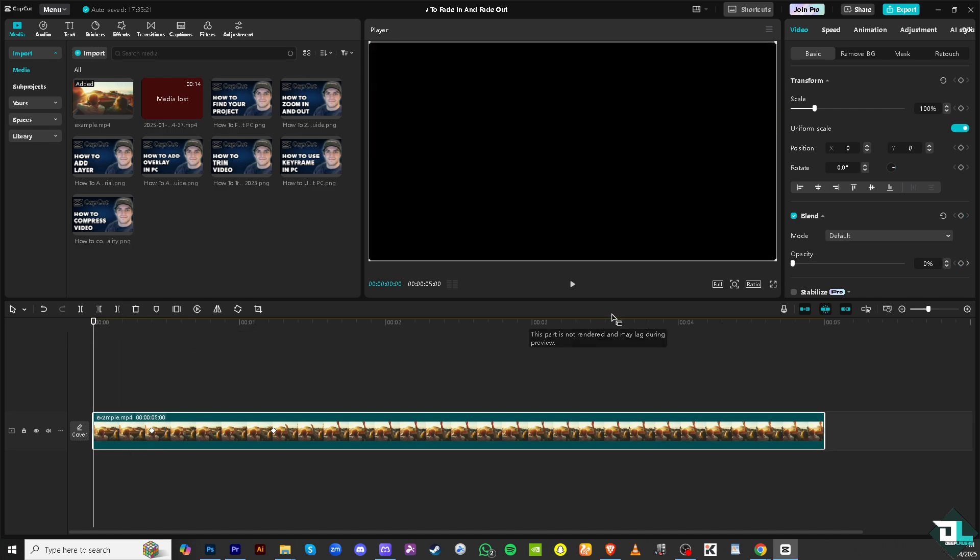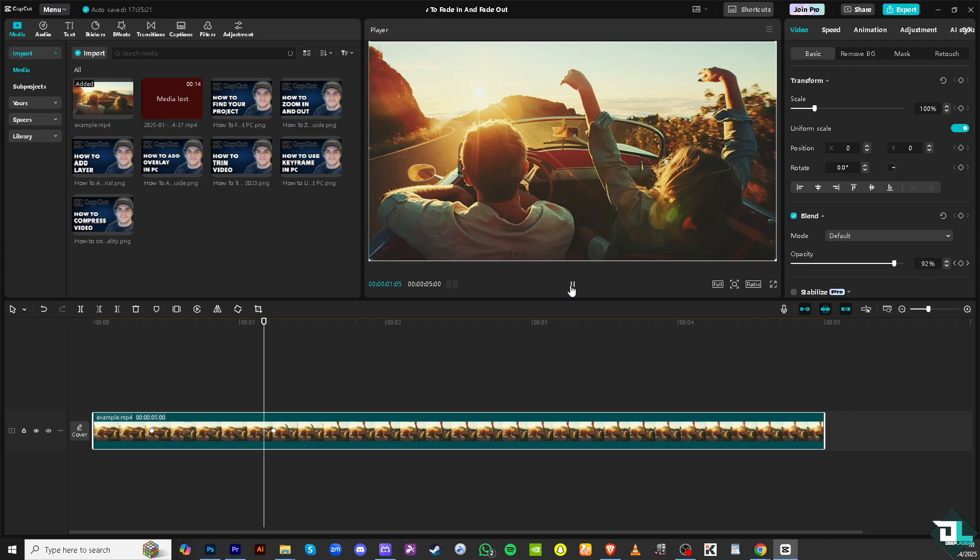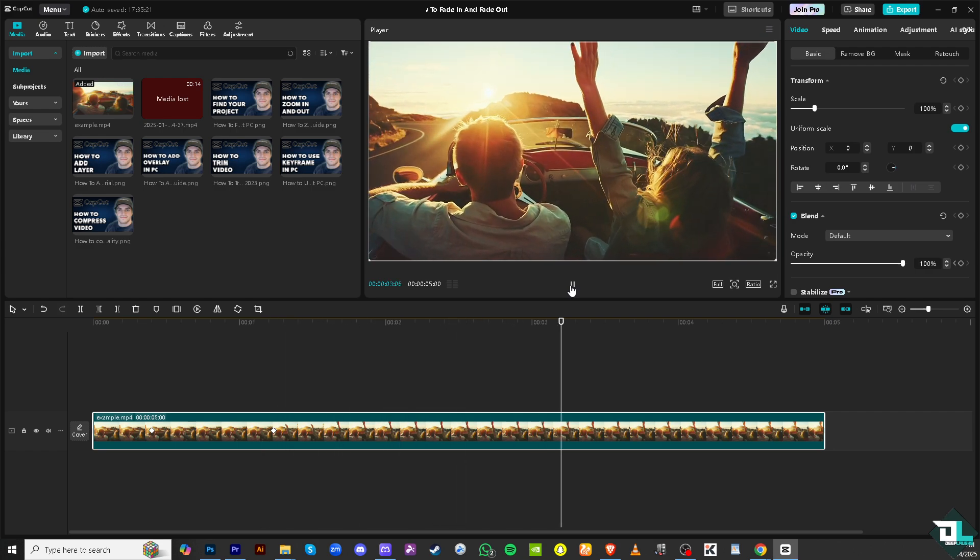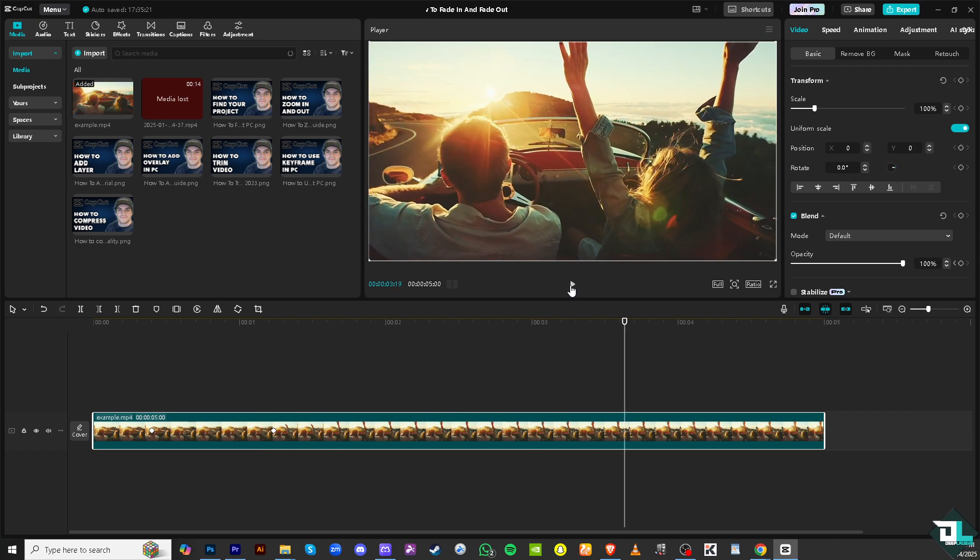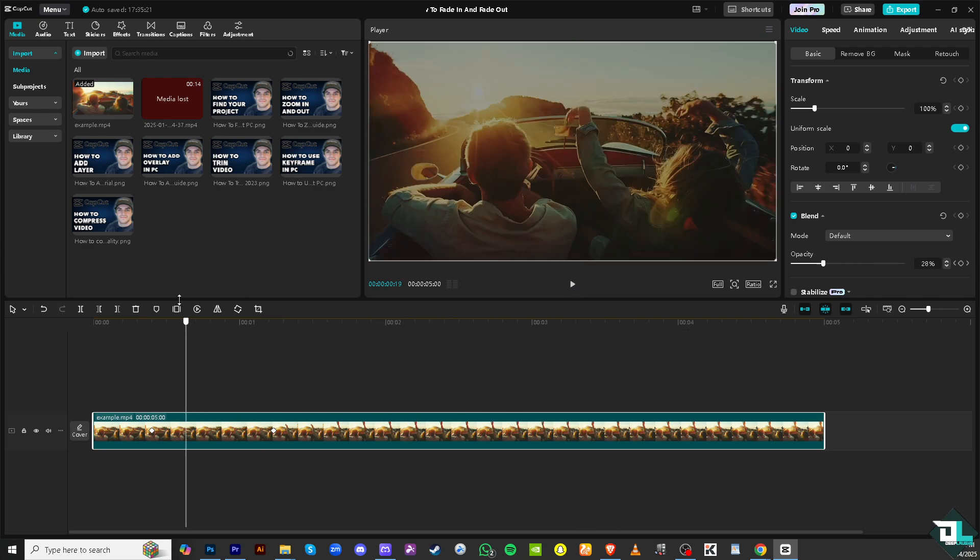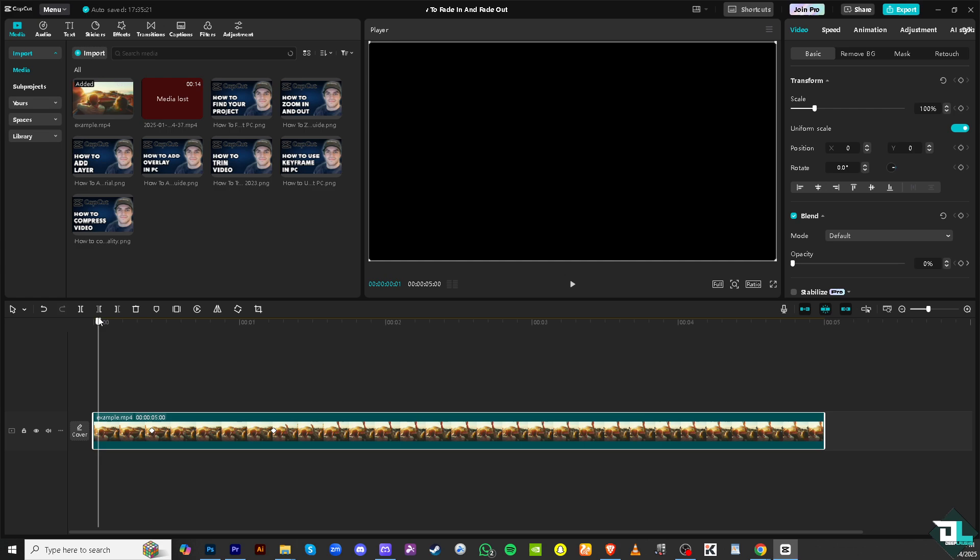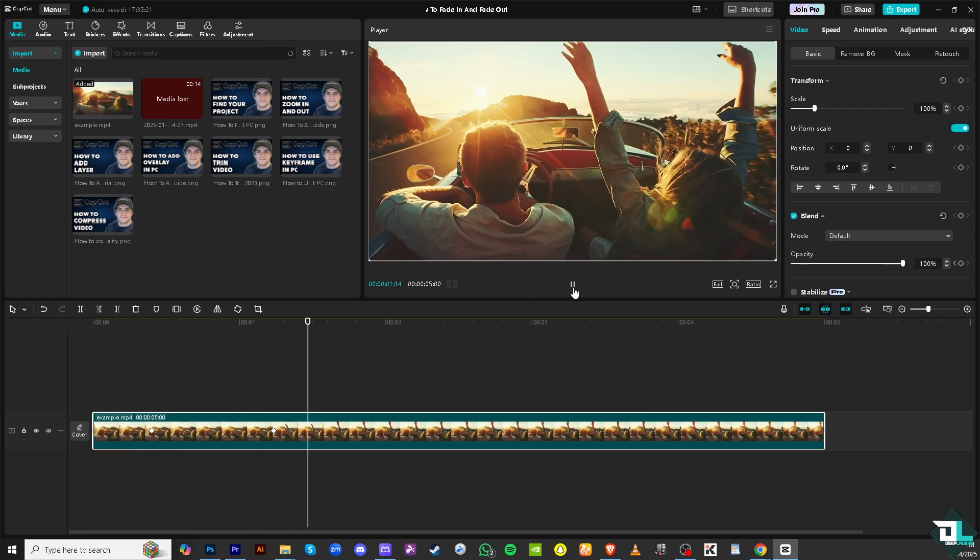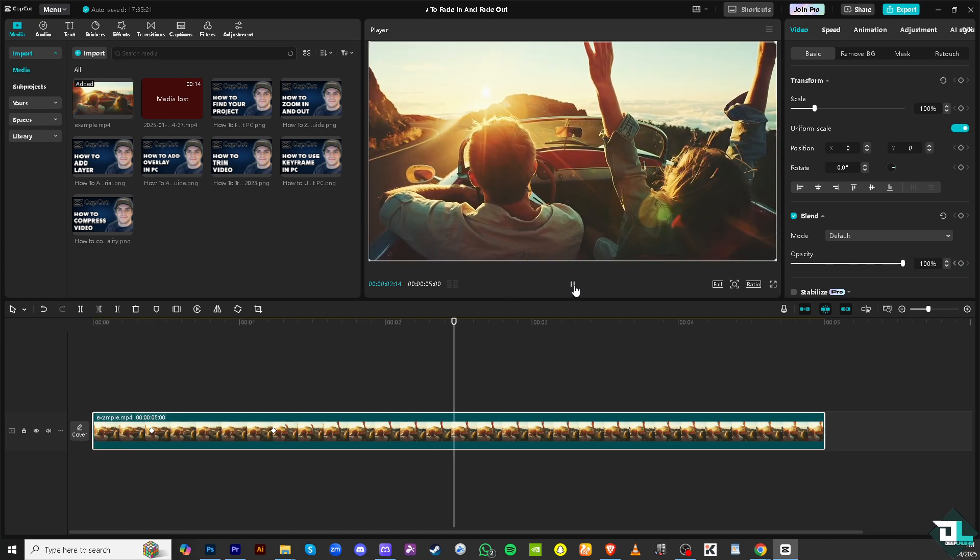All right, so what will happen is if you play now the video you see that it created a smooth fade in effect which is what we wanted here. All right, so basically that's it.